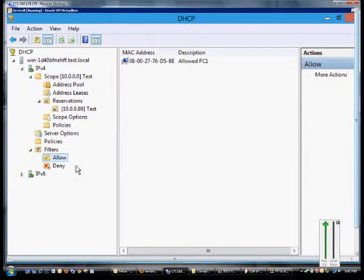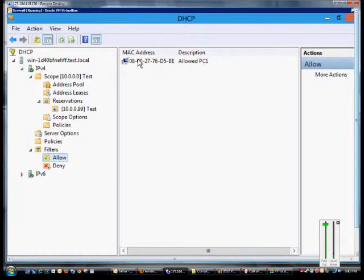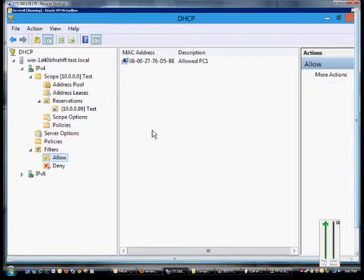That means only these particular MAC addresses will be allowed to get DHCP. If they're not in this list, then they will not get service.